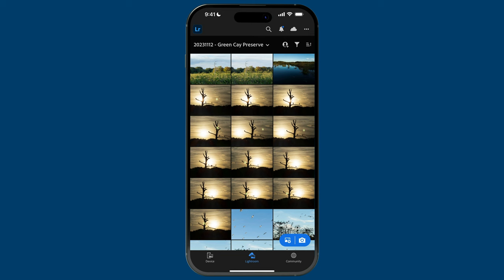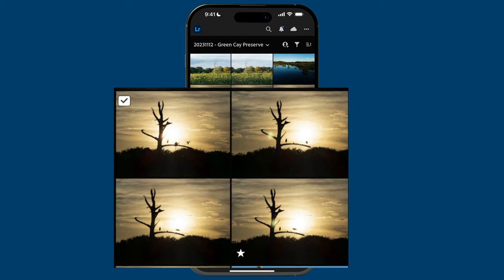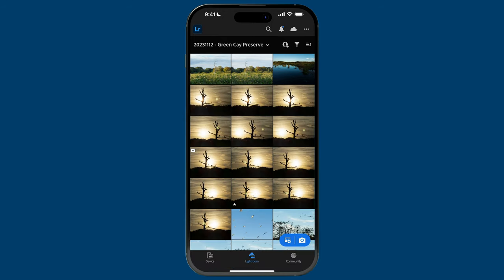Now let's move on to tip number two, which is also in the grid view. Did you know that you can have additional information overlaid on top of each image thumbnail? All you need to do is double tap on the screen. The first one shows contributors. If I double tap again, I have file types — most of these are DNG files. If I double tap again, we have flags and star ratings. So you can quickly see at a glance which photos have a pick flag or a certain number of stars.